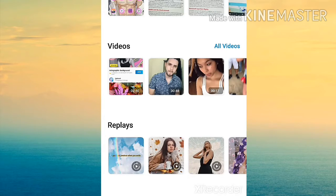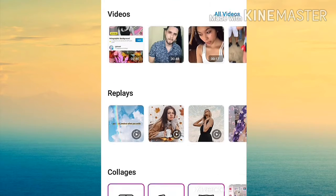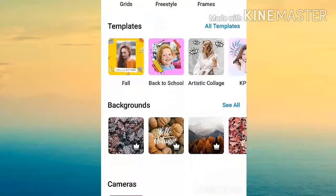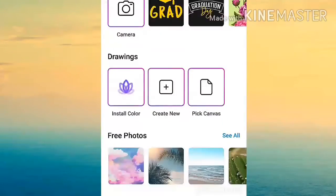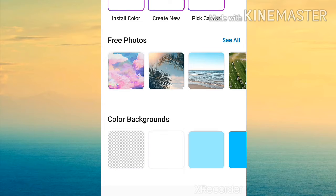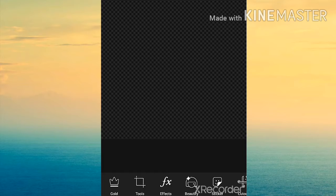It will take you to the editing screen where you can start to edit. You want to scroll to the very bottom where it says color backgrounds. Click on the checkered pattern. It will then take you to the editing screen.